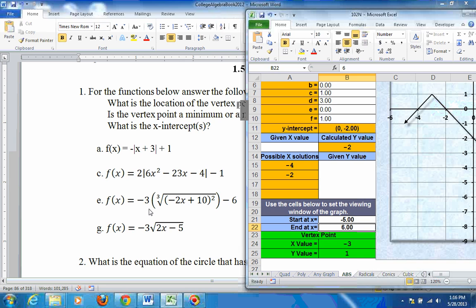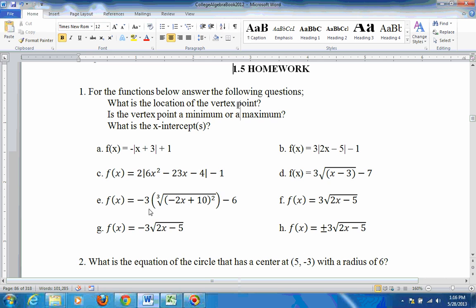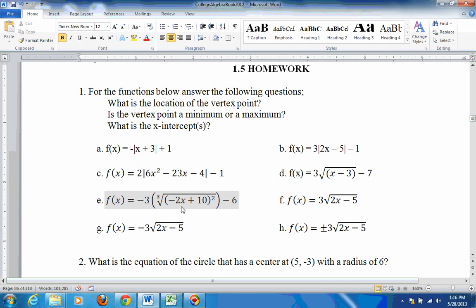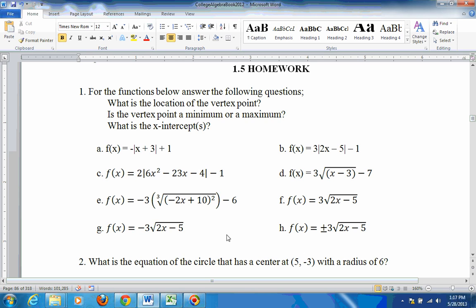Let's go down to e. E is a radical equation. To see if it's a max or a min — what this gives you is the bottom half of a sideways parabola. If the leading coefficient is negative, that tells me it's the bottom half. When it's the bottom half, it's actually going to be a maximum. When that leading coefficient is negative, it's going to be a max.